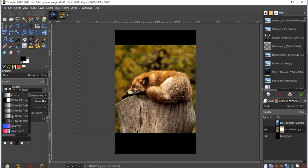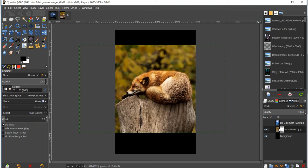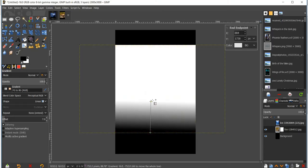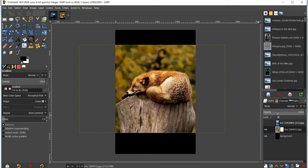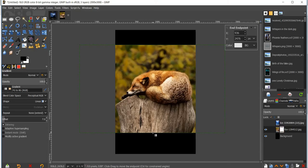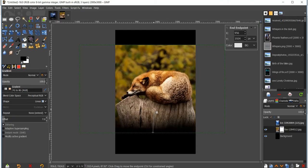After that, make sure that the white layer mask box is selected — not the image itself. You can tell by the white border which one is selected. If you have the image selected and try to apply the gradient, it won't look right, so click Control+Z to undo. Then click on the white mask and click and drag to give it that faded look, blending the edges into the black nicely.